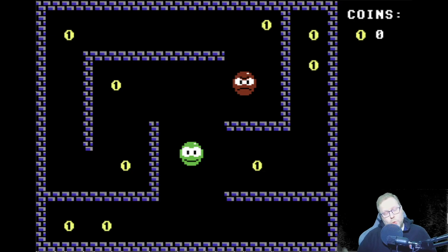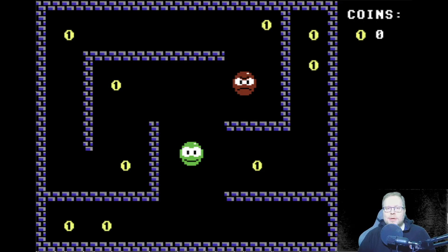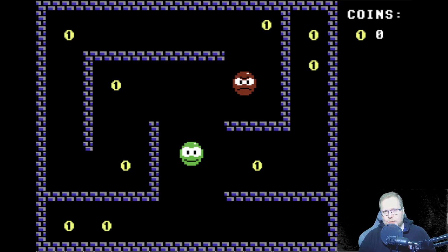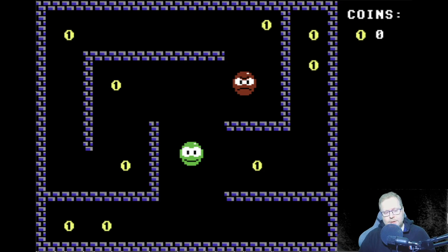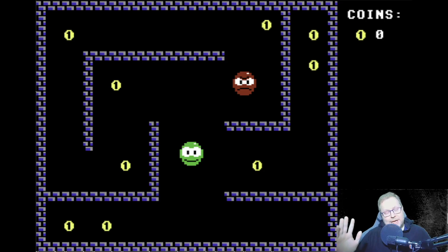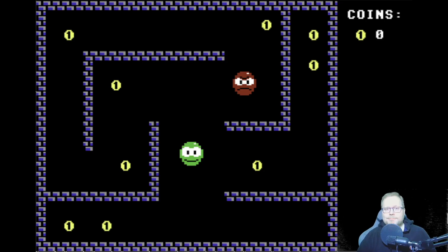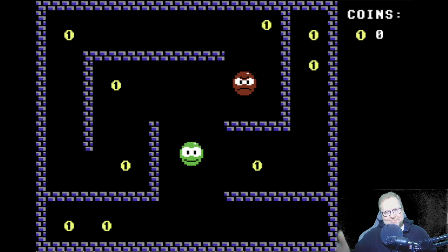That's it for now. Next time, we're going to look at what happens when sprites collide with each other. Anyway, have a great day. I'll see you next time. Bye bye.